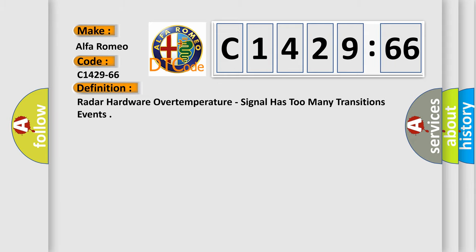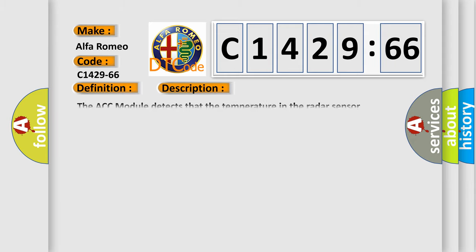The basic definition is: Radar hardware over temperature, signal has too many transitions events.